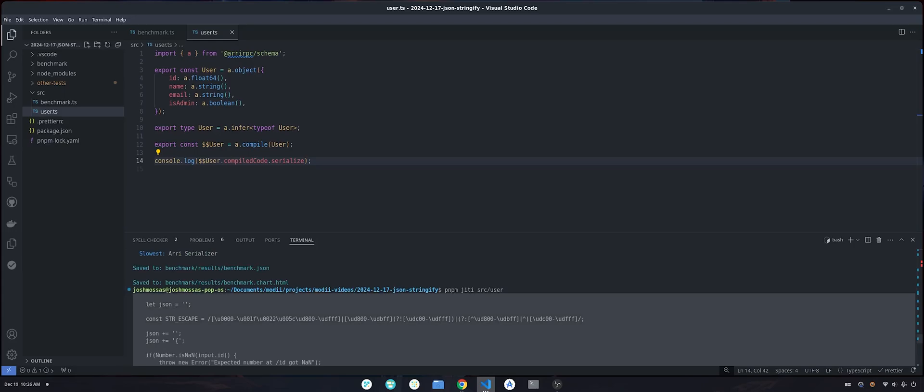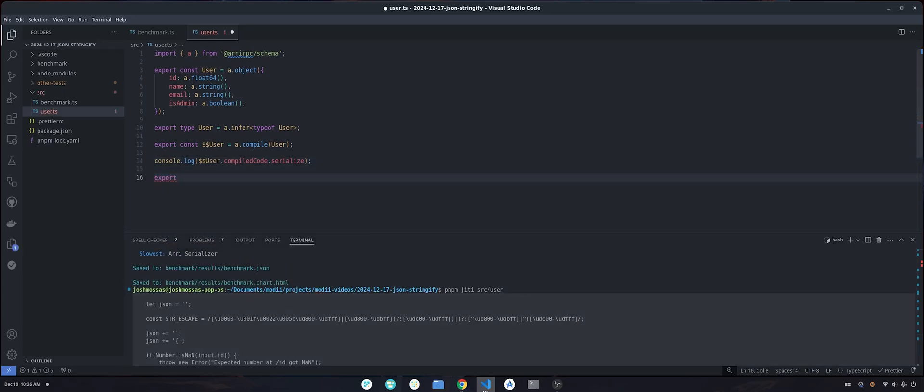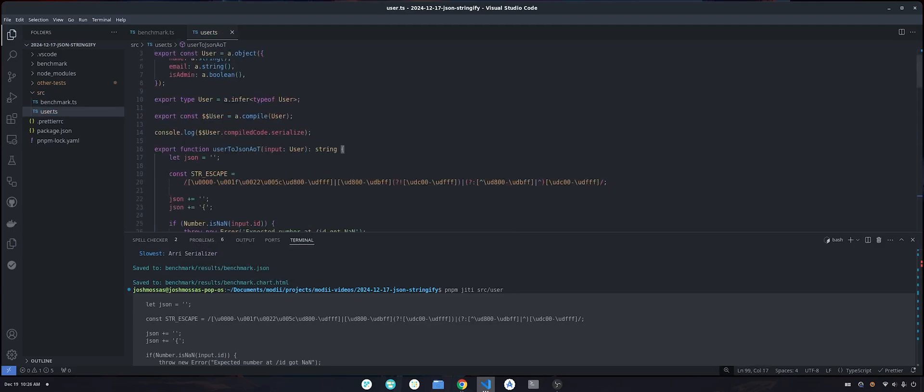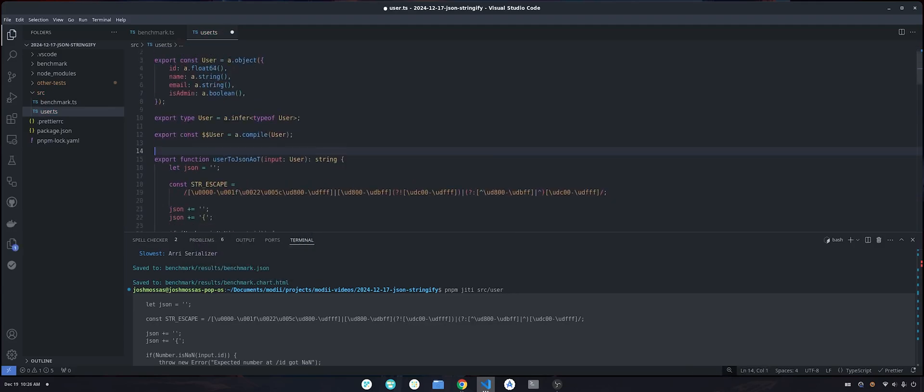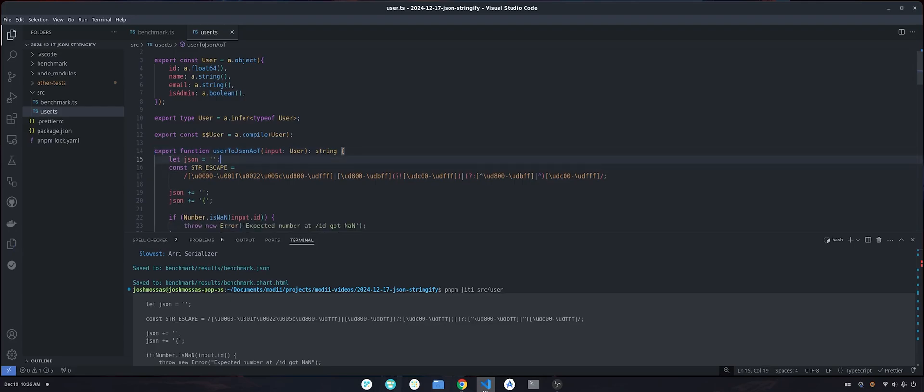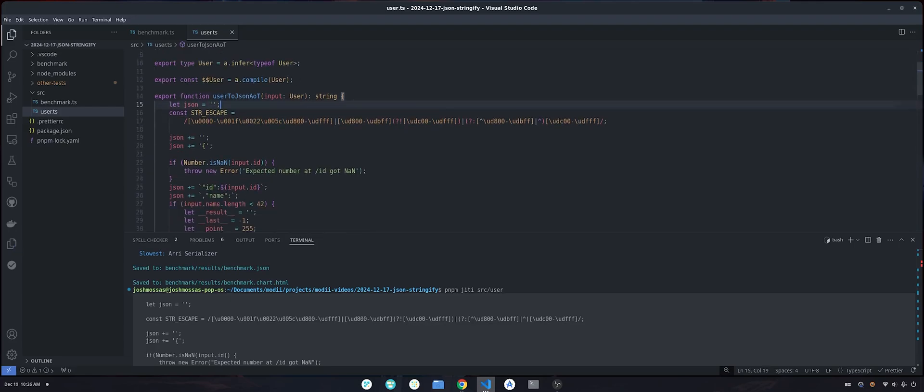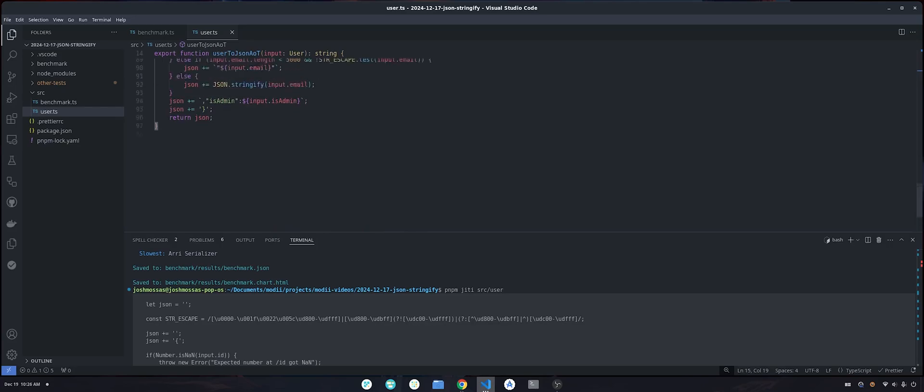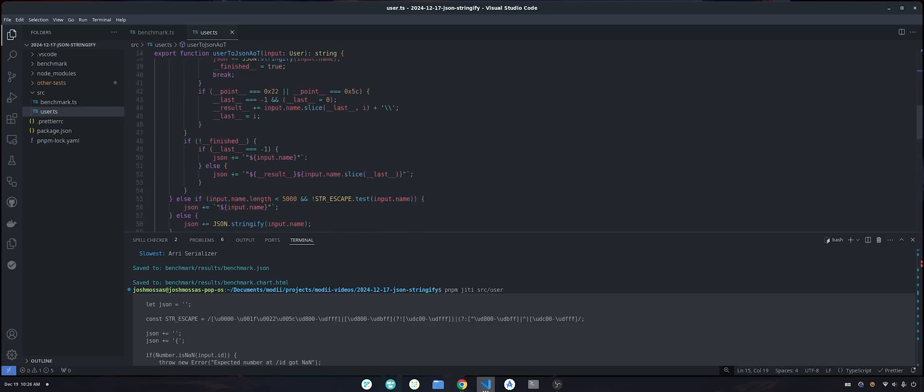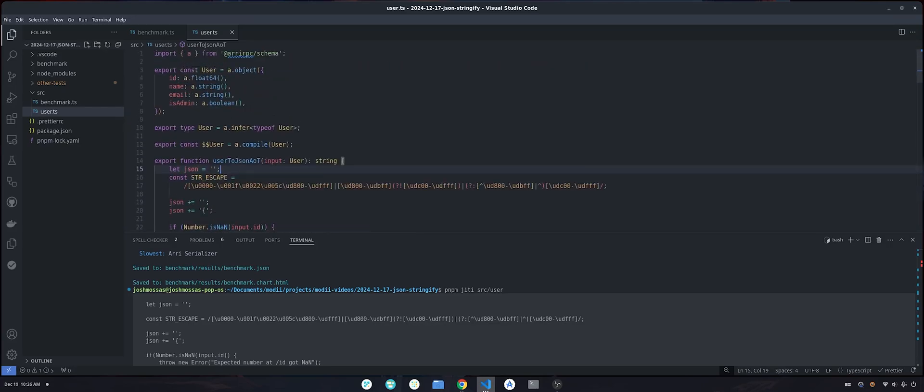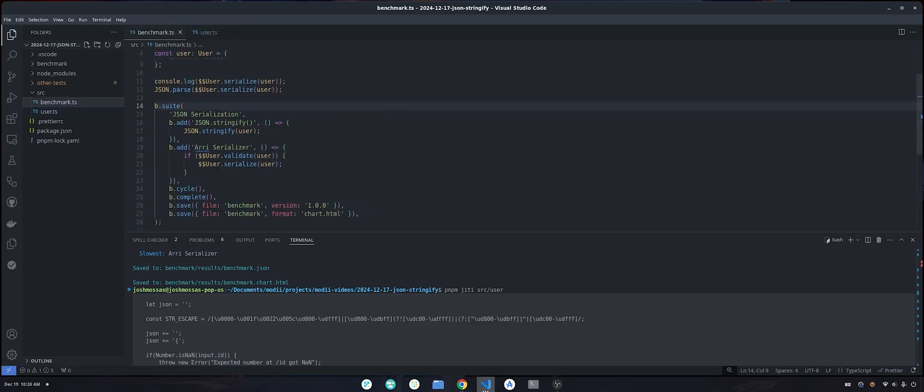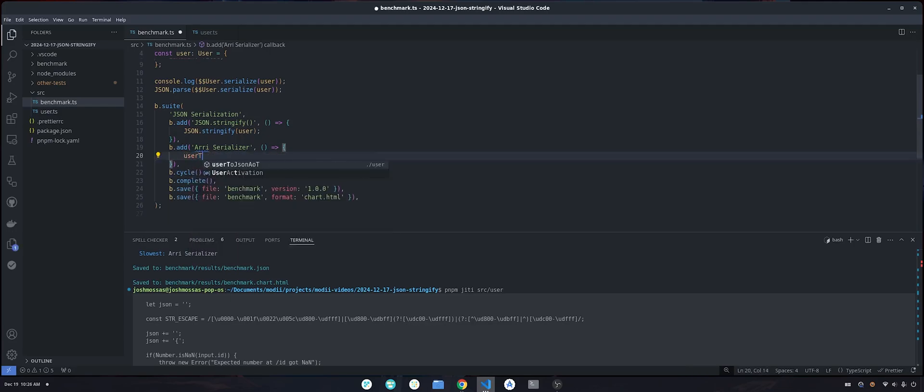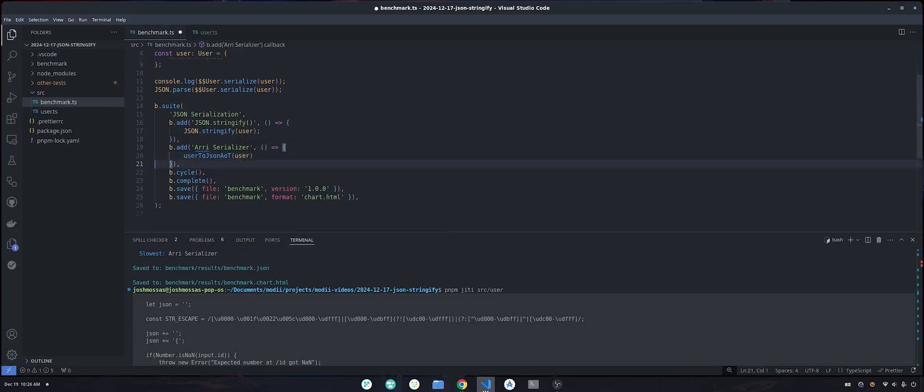So if we wanted to, we could actually use this as part of the compilation step to actually generate, to pre-generate this function. So what ARIA has done is when we called a.compile, this is the content of that function. Look at that. And so if you wanted to, you could also call in user to JSON. And there it is, it's the same, basically the same exact thing.